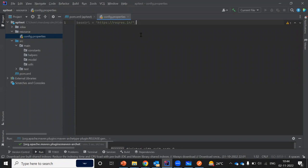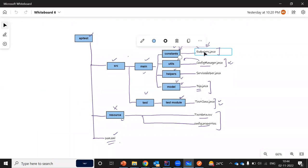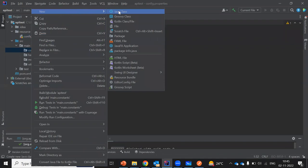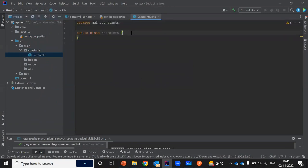Now this much is good enough. After this we can move on to the next thing, which we are going to add inside our constants folder. We need to add a file called endpoints.java. We go here, right-click, and create a new Java class. This file is going to contain all of the endpoints of all the APIs that we are going to automate.